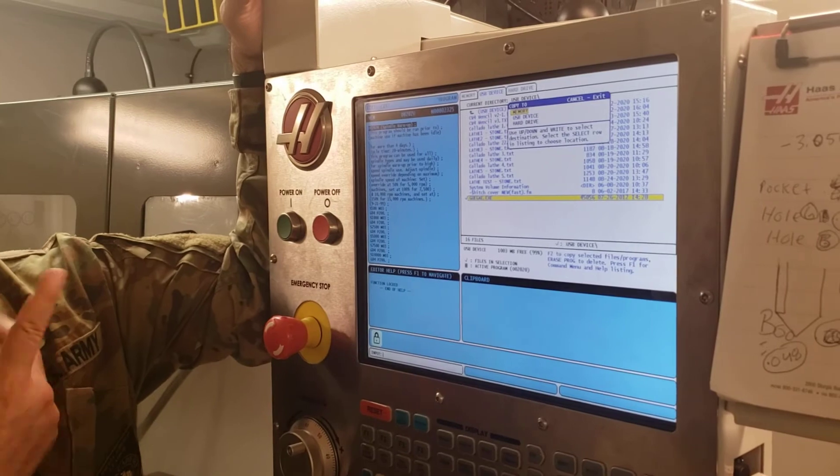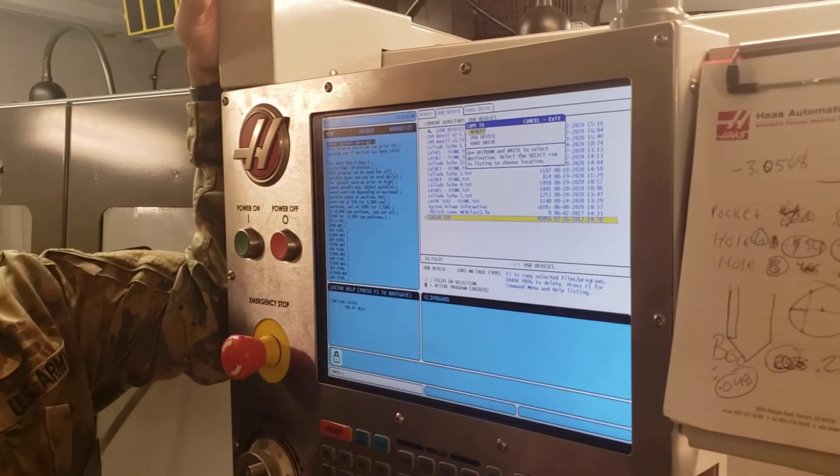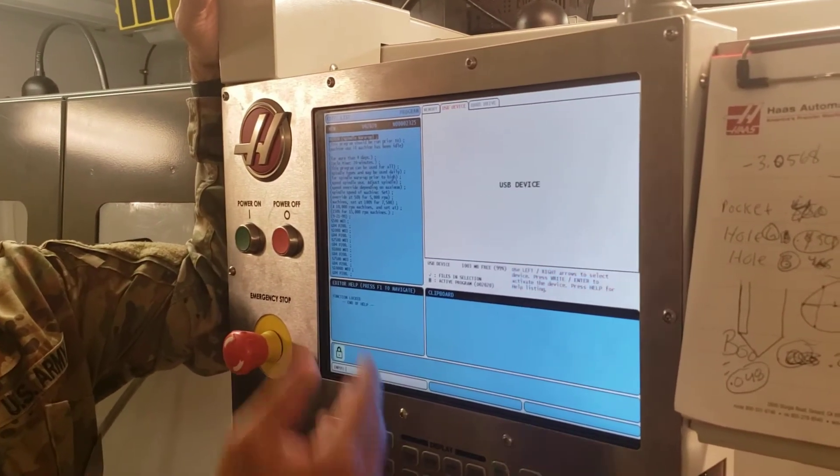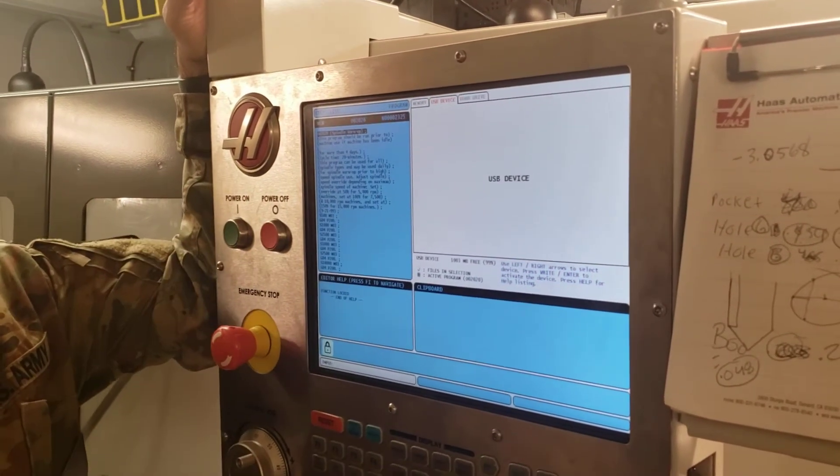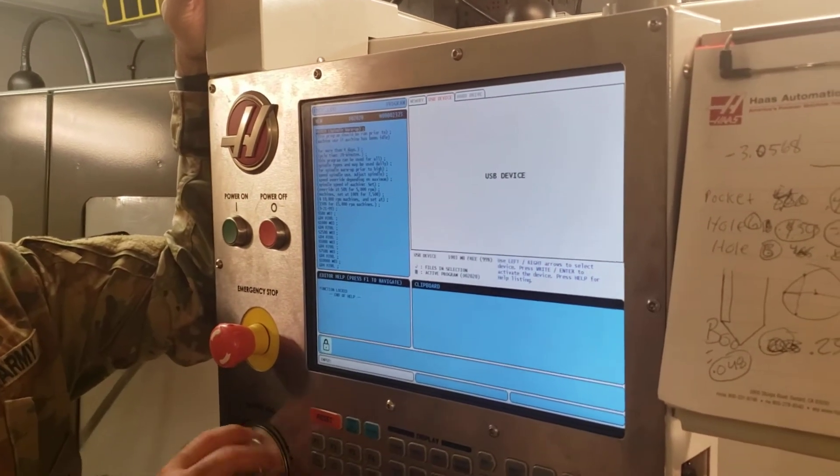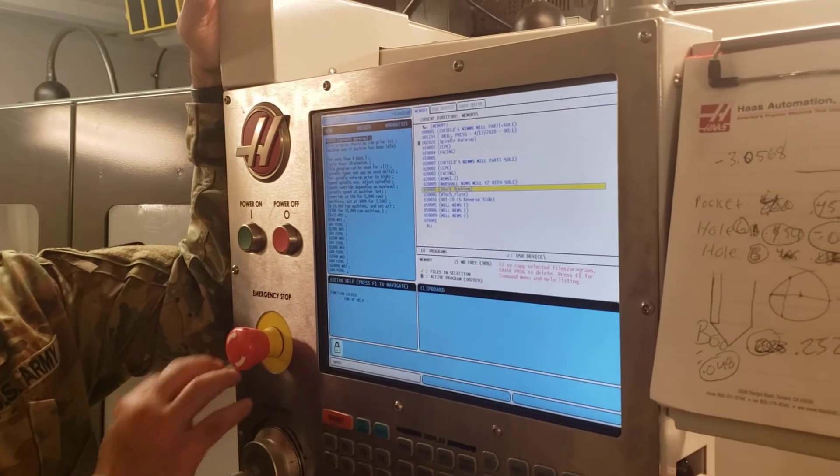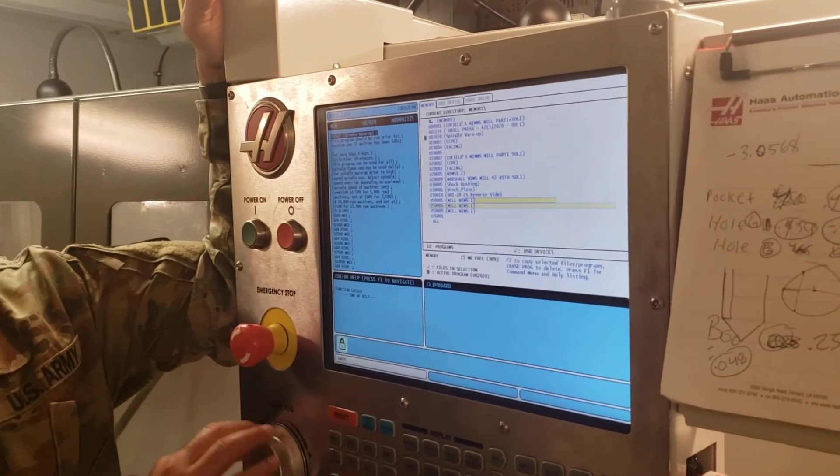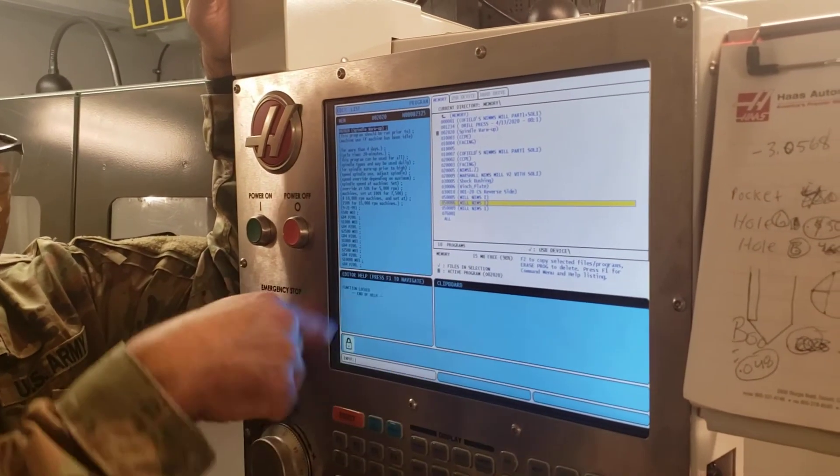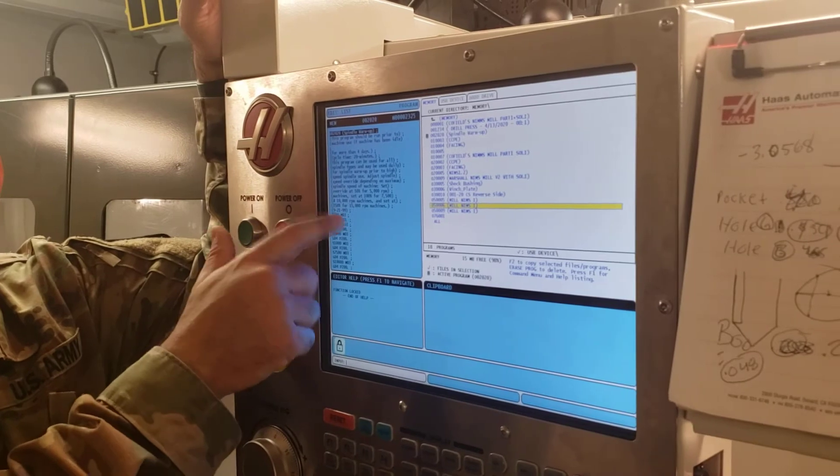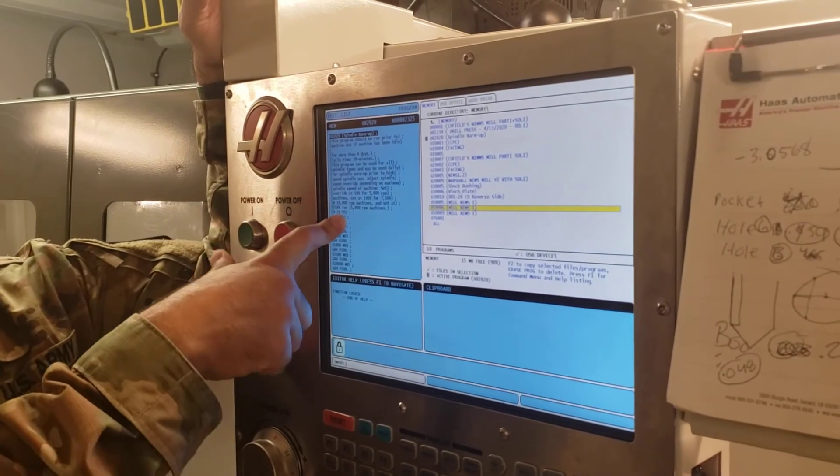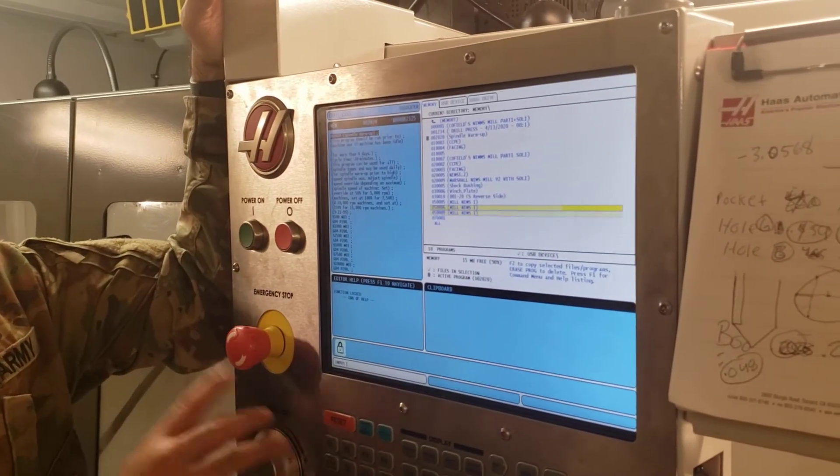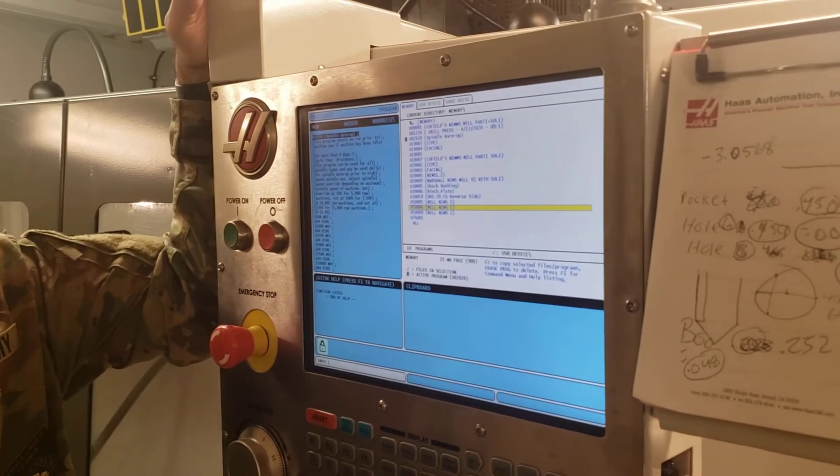And all you would have to do once you've actually transferred it is double tap, come in there under your memory, and look for it, make sure it's in here. 9 times out of 10, once you've transferred, it's going to come right straight to here. And that's how you're switching over.